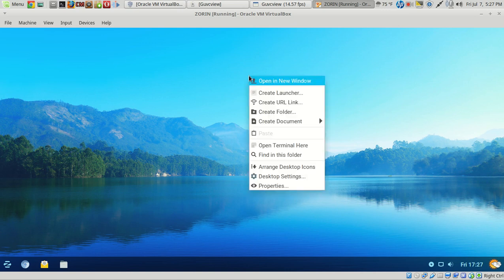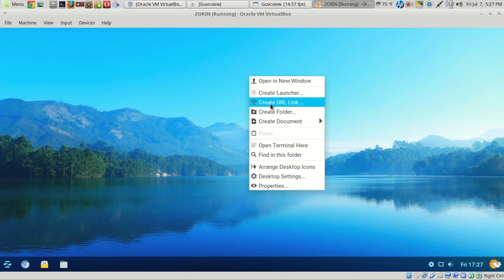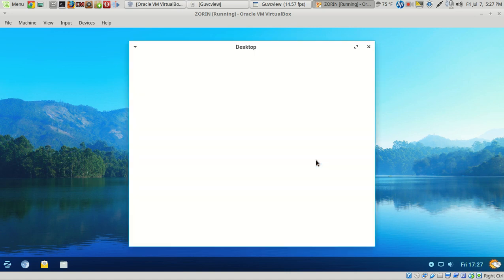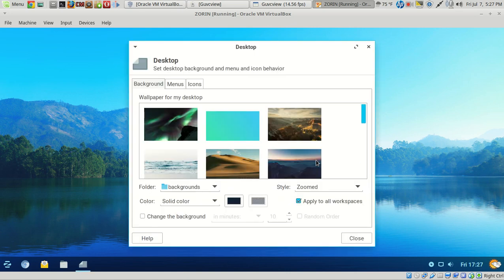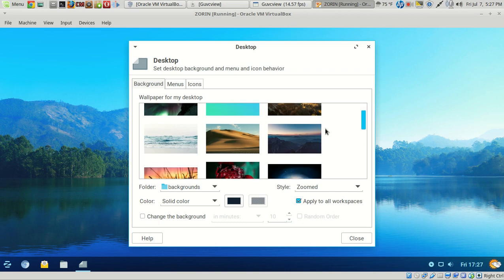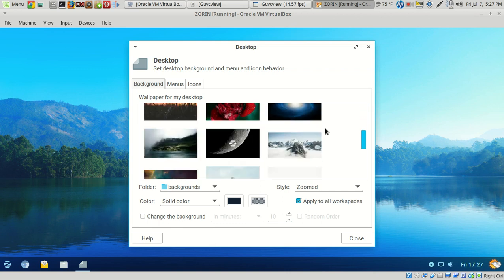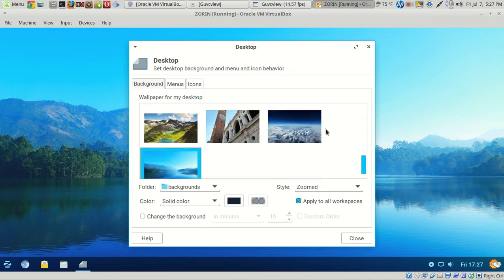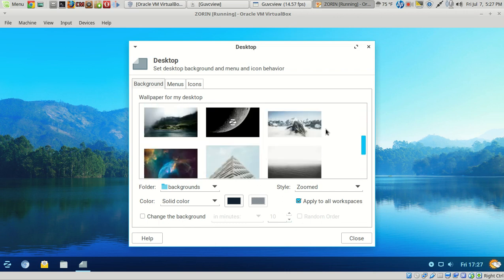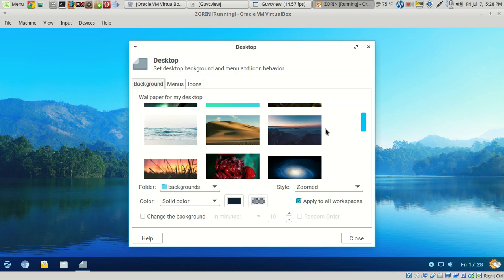Of course, you can right-click and have some different options here. Let's take a look at the wallpapers real quick. Nice, quite a few selections, quite a few options here for wallpaper. I think I'll leave this the way it is.